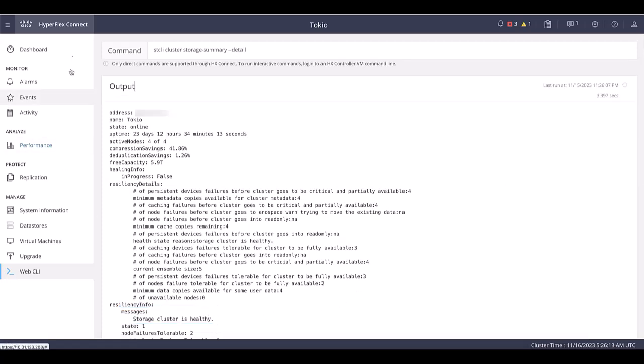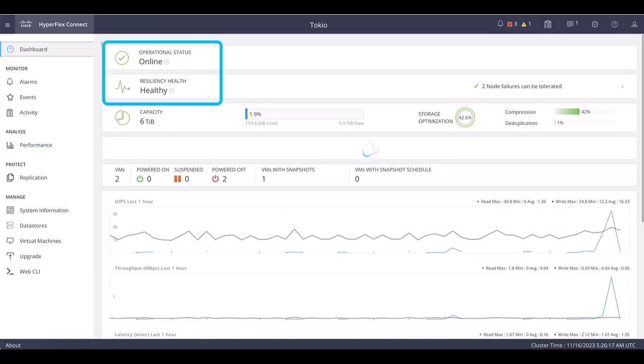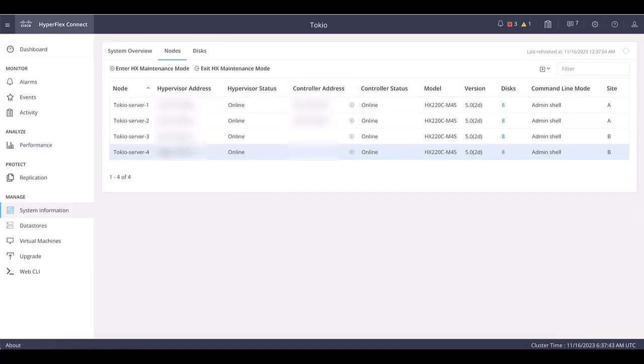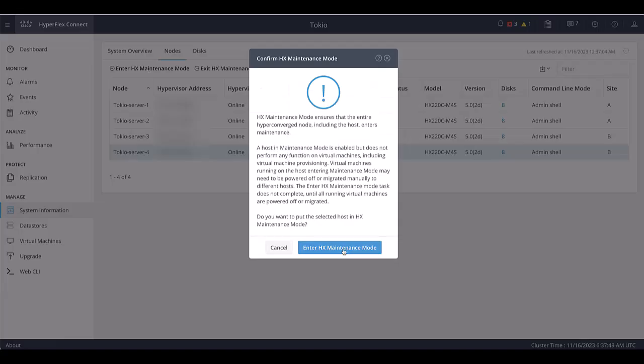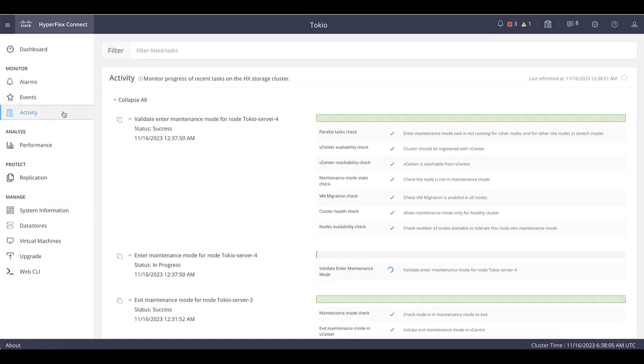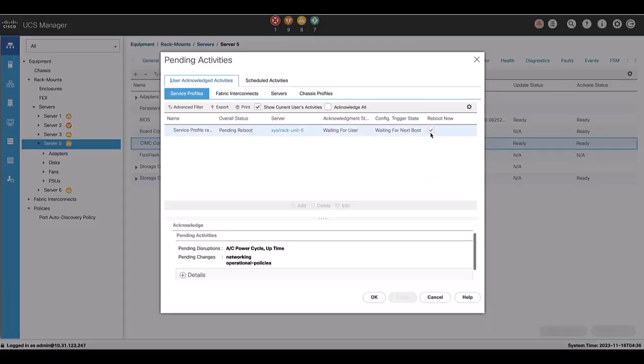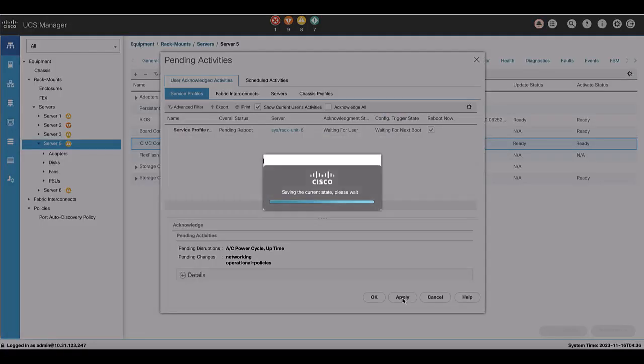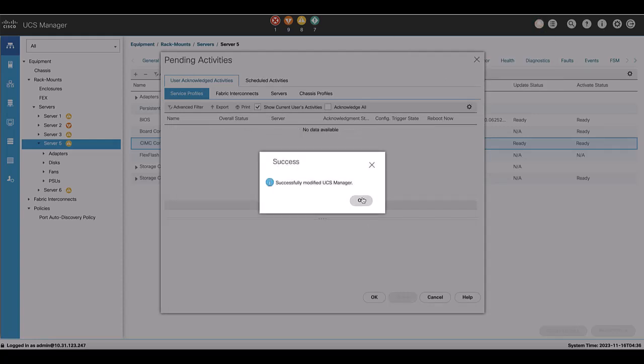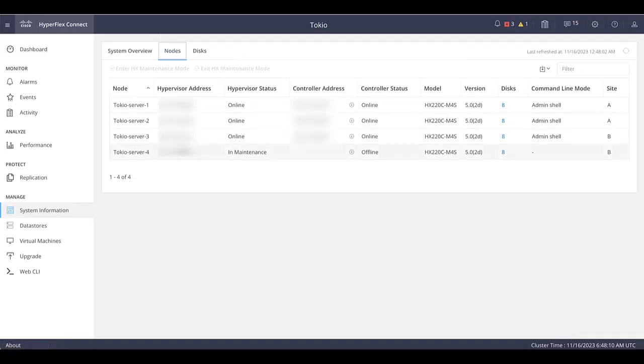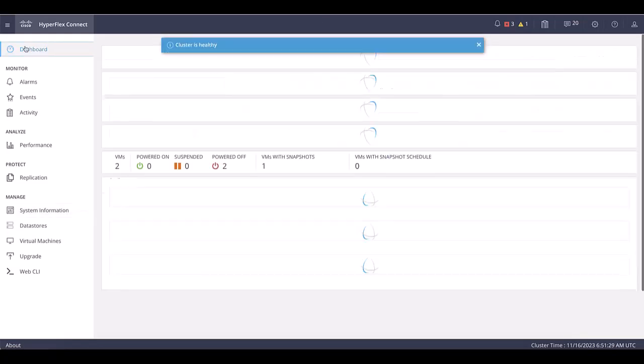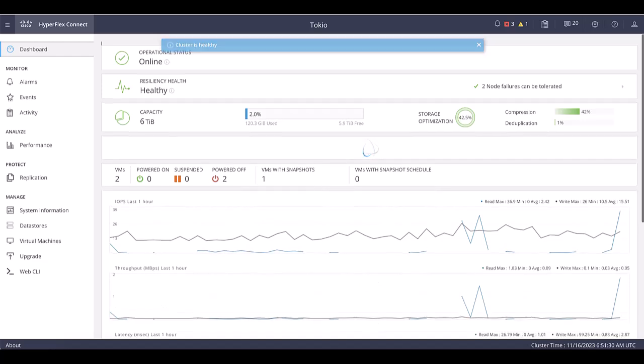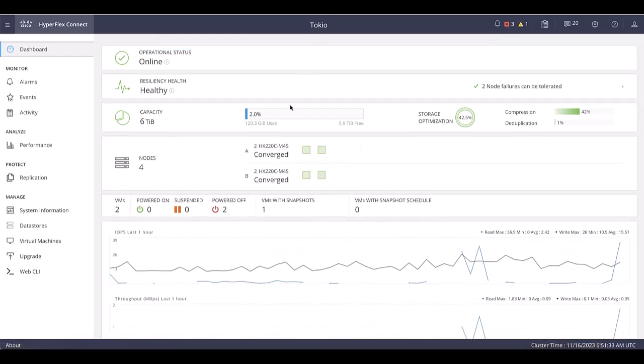Once it shows healthy, we can put the next node in maintenance mode. Once it shows healthy, we can put the next node in maintenance mode. Acknowledge the pending activity on UCSM and wait for it to complete. We will wait again until the upgrade completes to 100%. Then we can go back to the HXConnect and exit maintenance mode. Monitor until the cluster shows healthy. We need to perform same steps for all the servers of the first site.